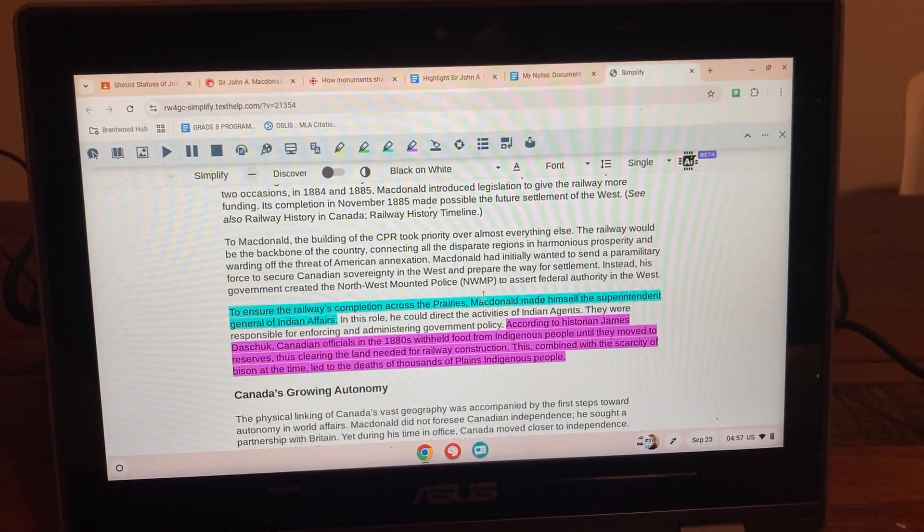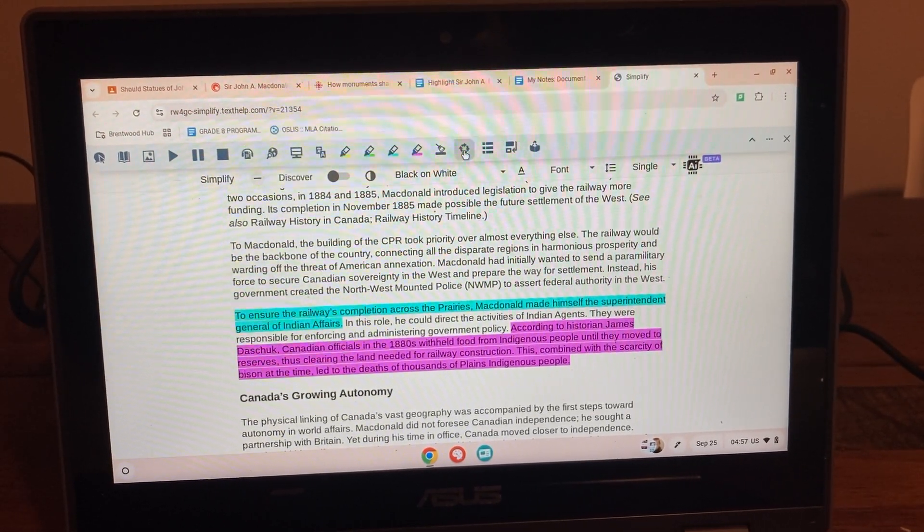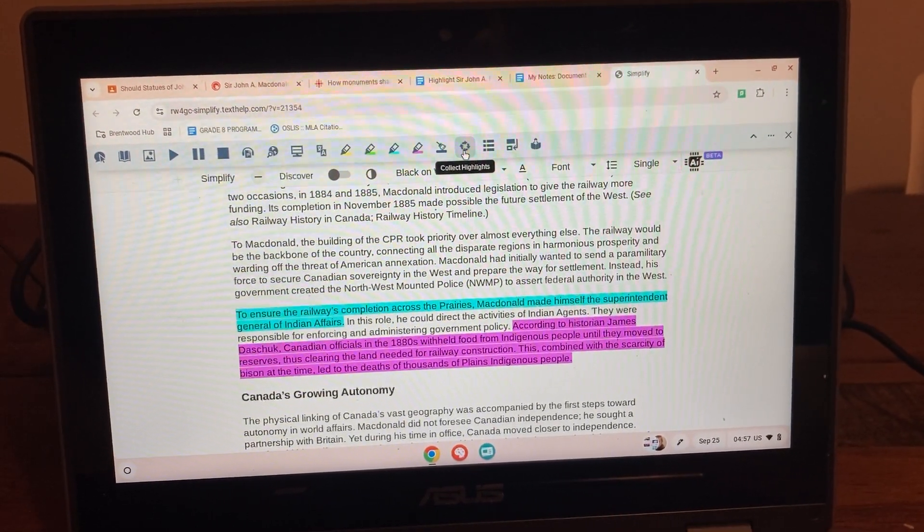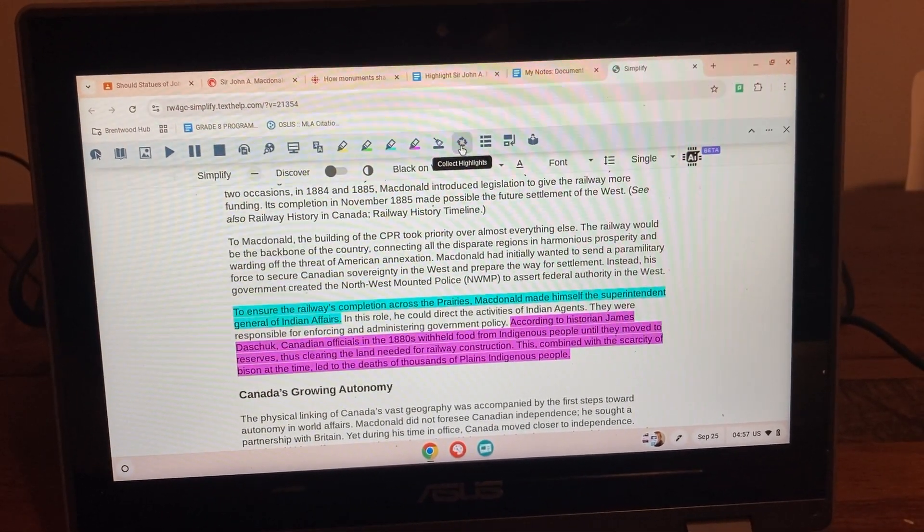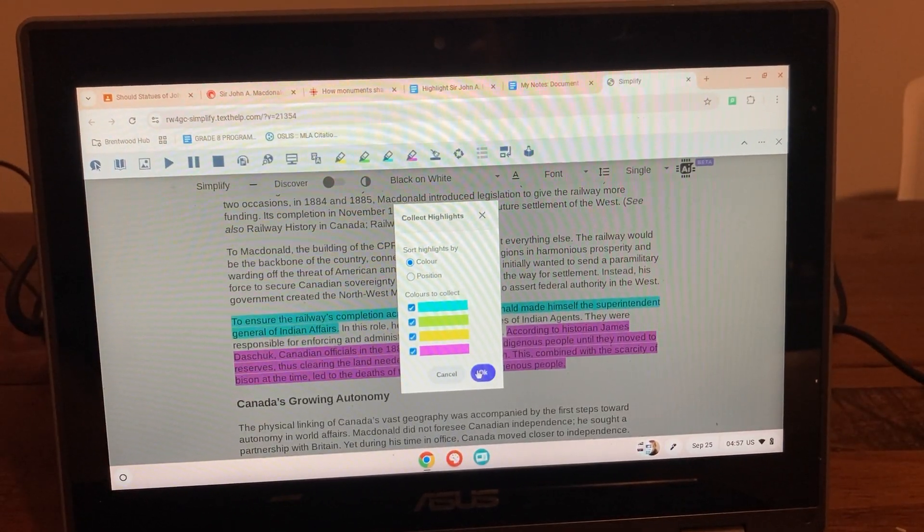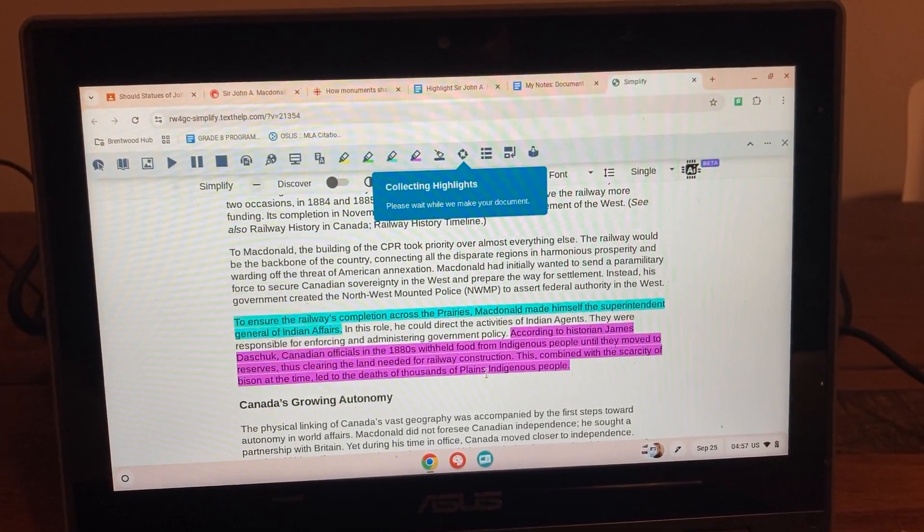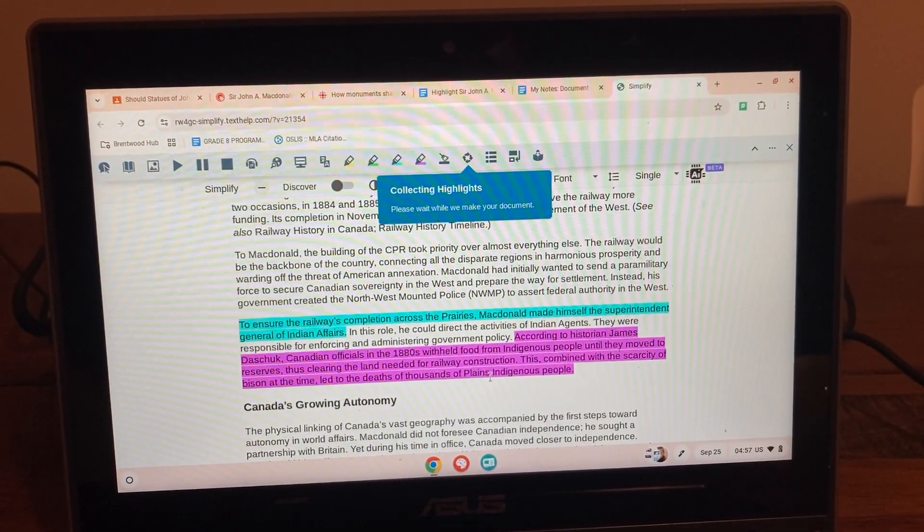Once things are highlighted, the tab right here that looks a little bit like a recycling symbol is the collate. We want to collate it by color. Yes, thank you. It takes a moment for it to happen.